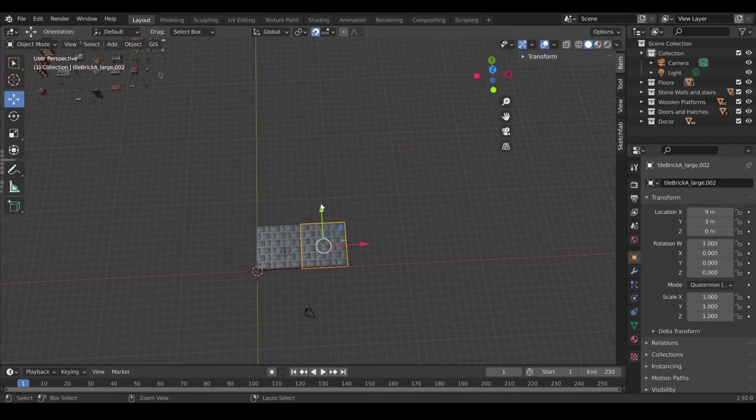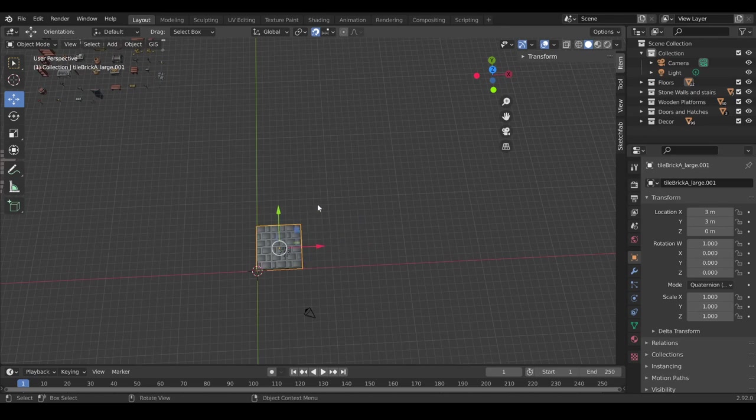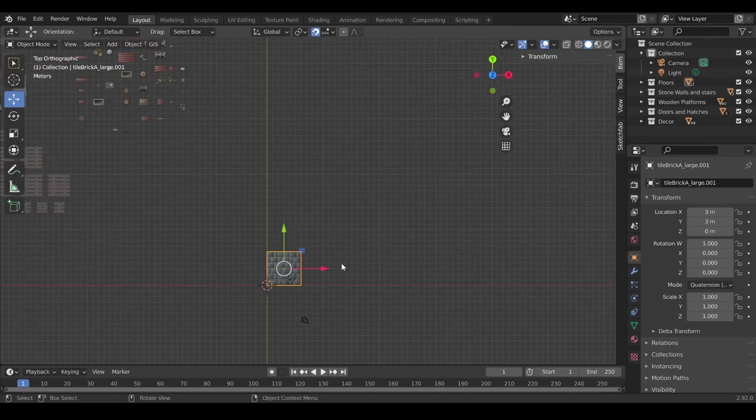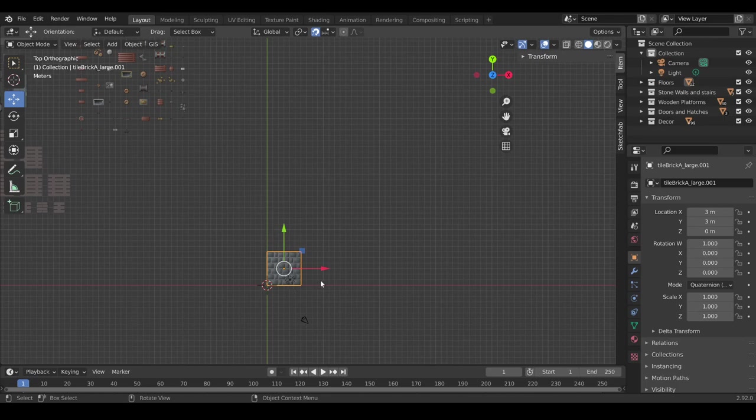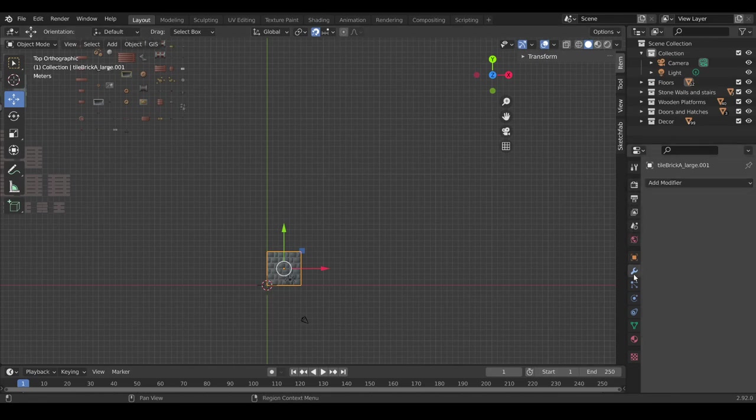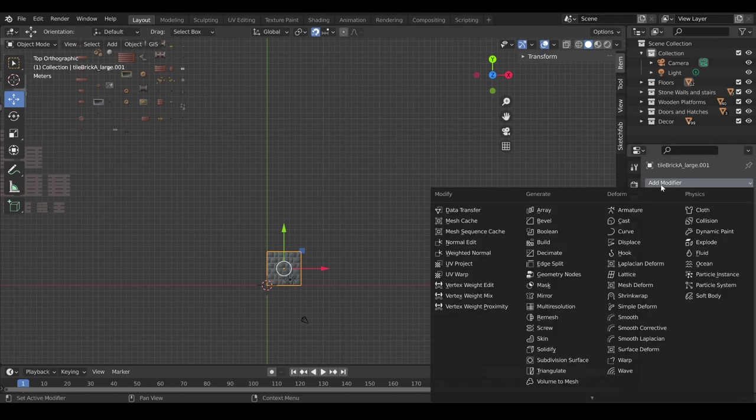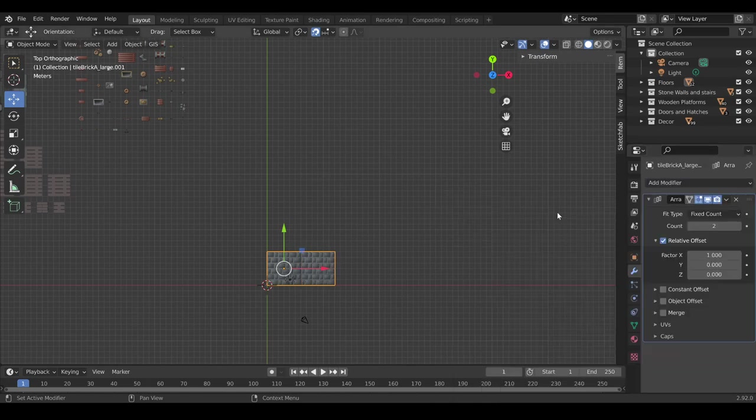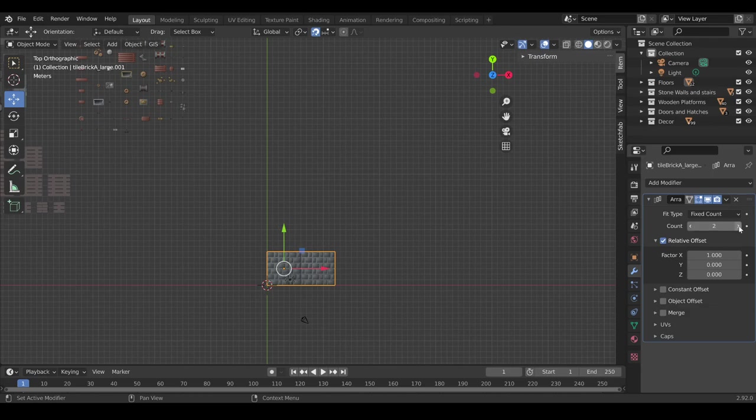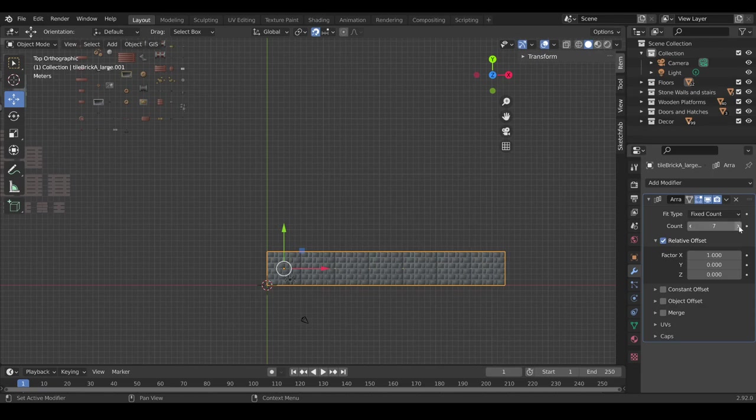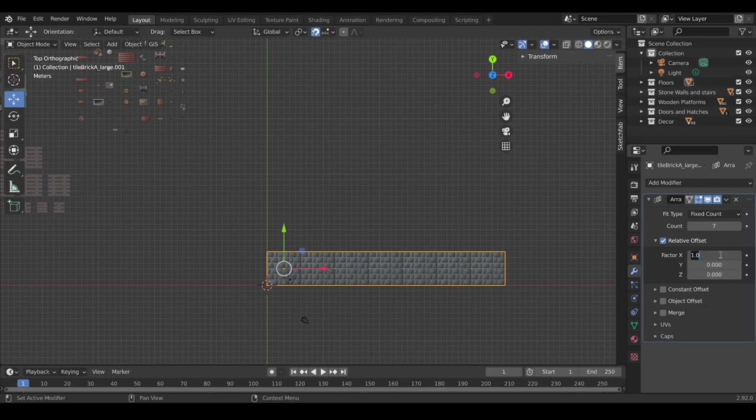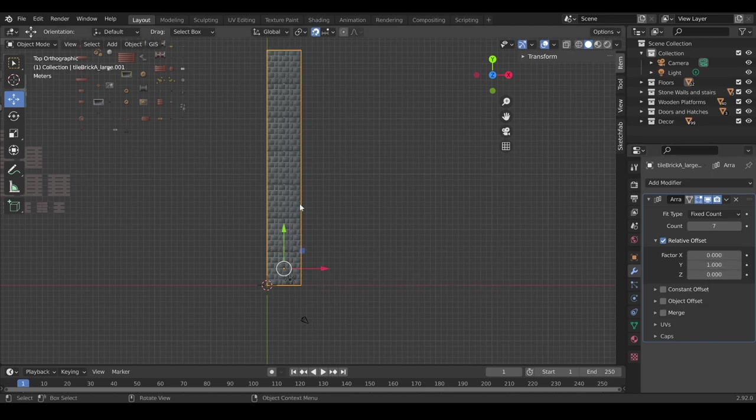The alternative is to use something called the array modifier. We're going to have a look at it, because it's very useful. So, let's select the object that we want. On the right, we go to the wrench. We have Add Modifier. We click here and go Array. And now, it will automatically make them in the X axis. So, we can change this X instead of 1 to 0, and we can change the Y to 1, and it will go the other way.